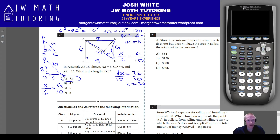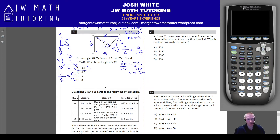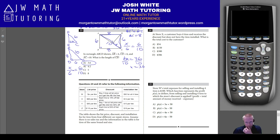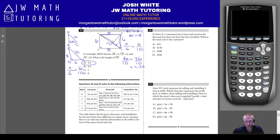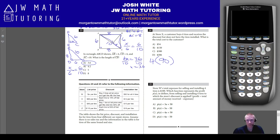Problem 24 asks for the cost when a customer buys four tires with a 15% discount. Each tire is originally $90, so with 15% off the calculation begins by taking four tires times the discounted price.